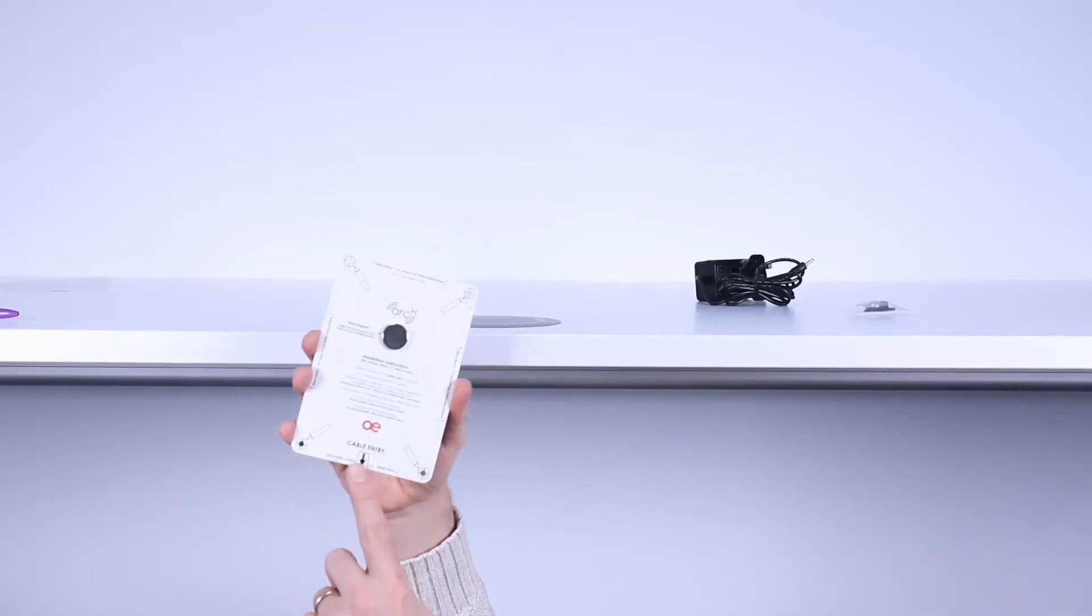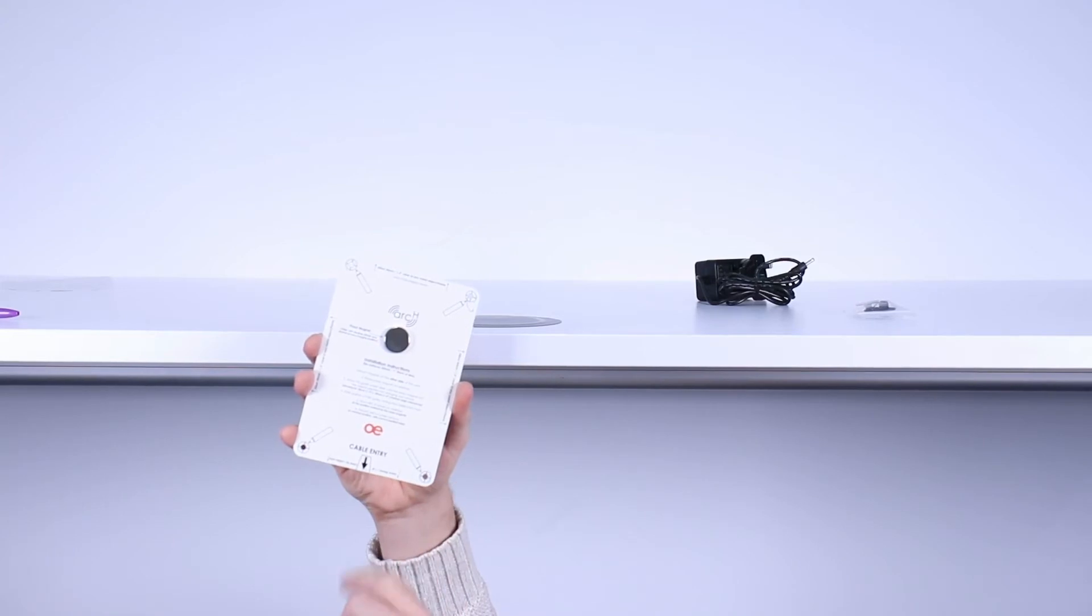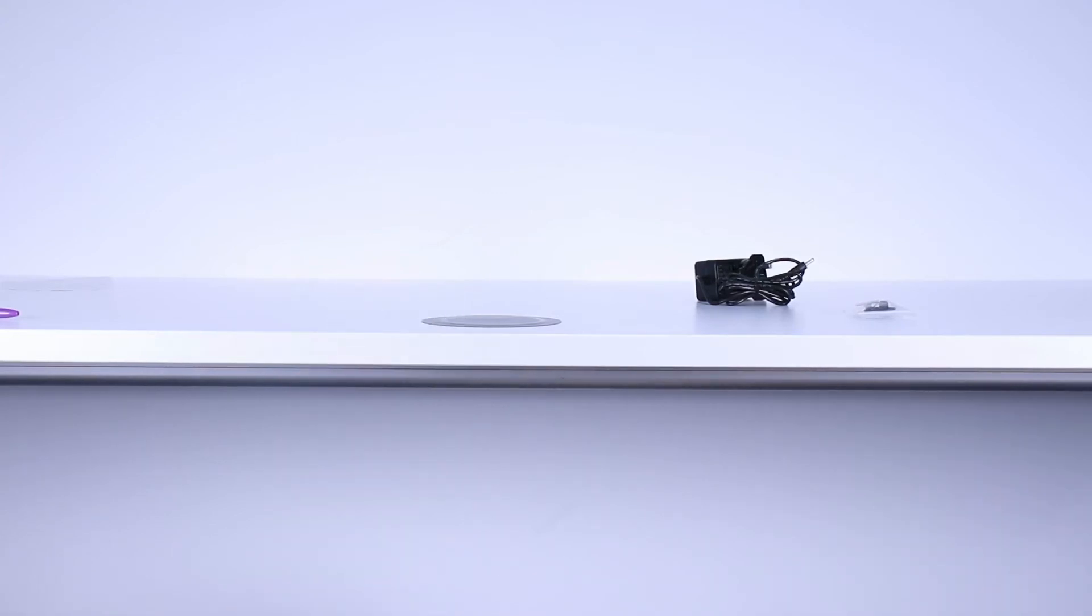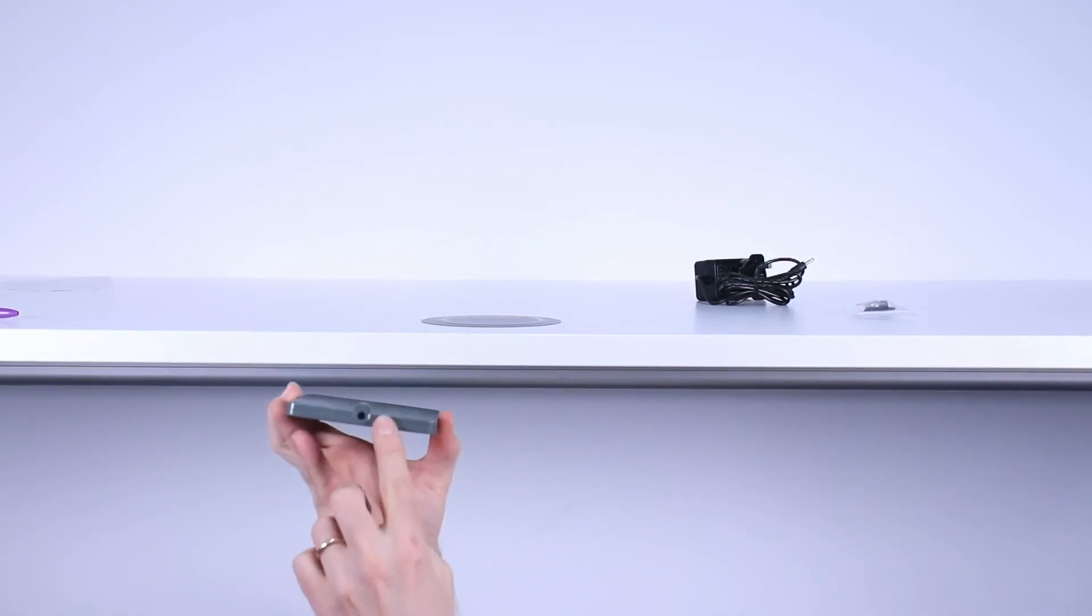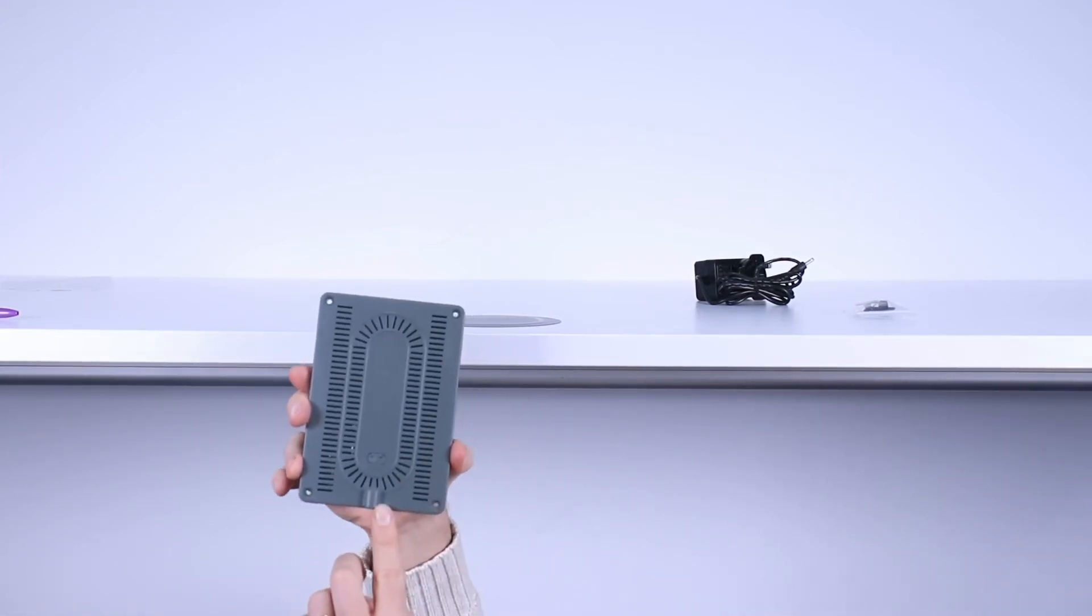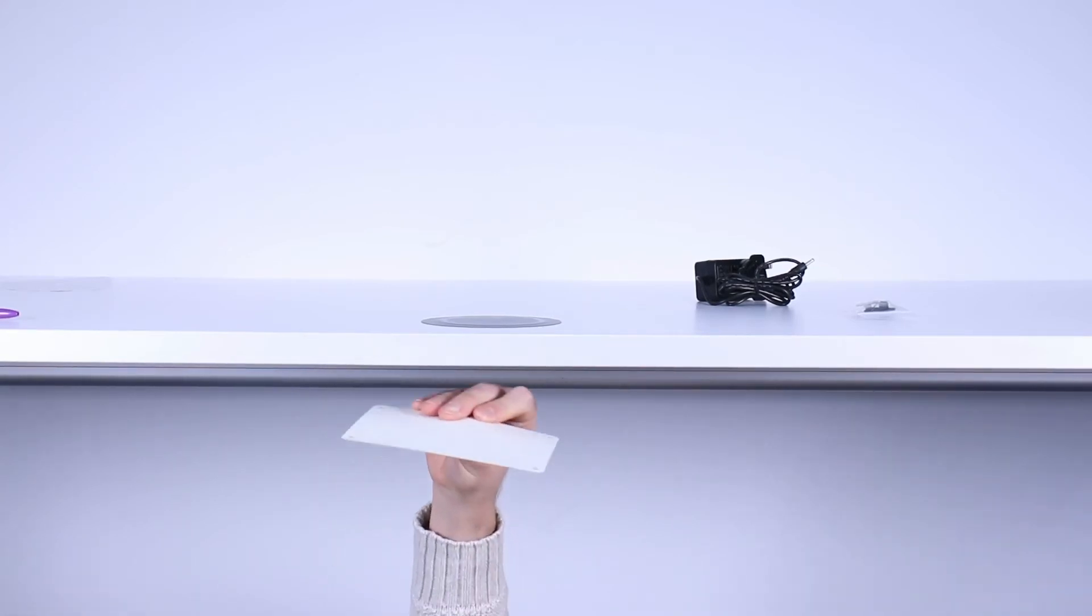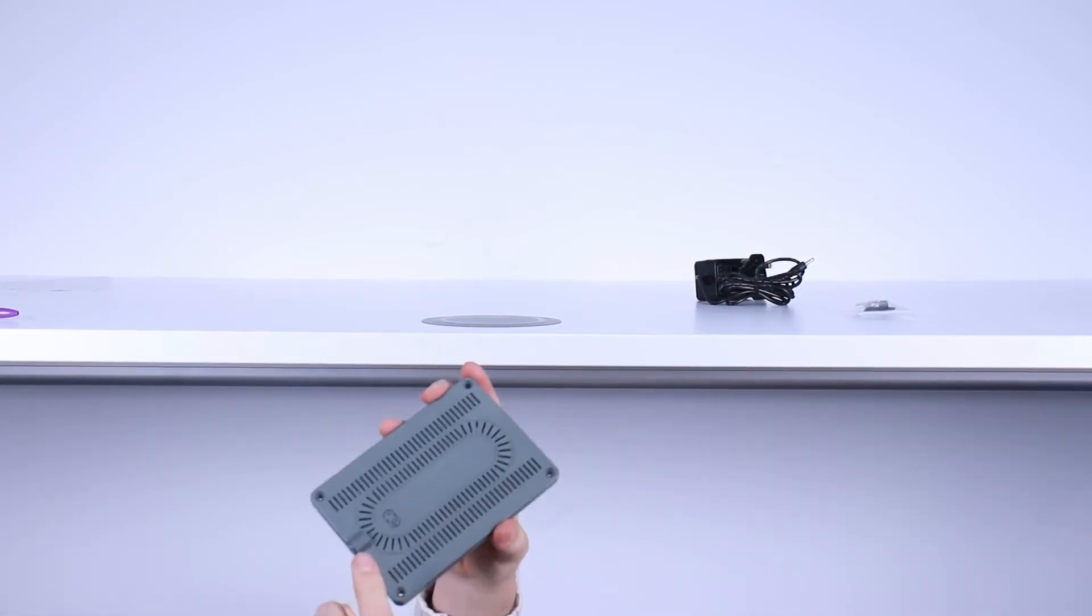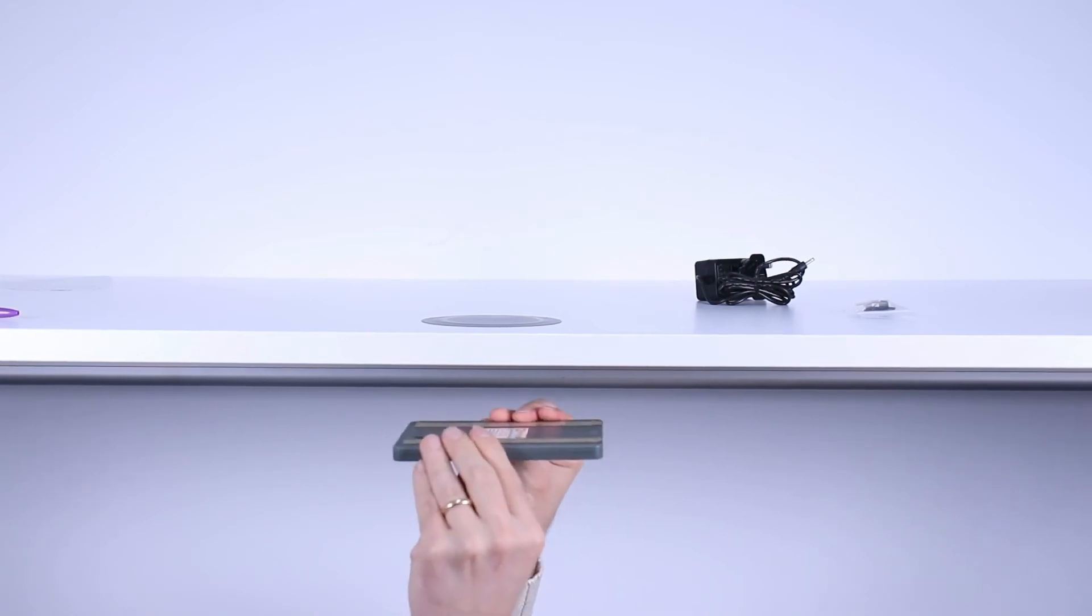The alignment tool notes the cable entry location so make sure that that matches up with the cable entry on the unit itself. Our cable entry is this way so the cable entry on the unit needs to match that same direction.